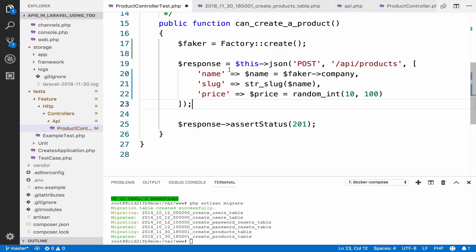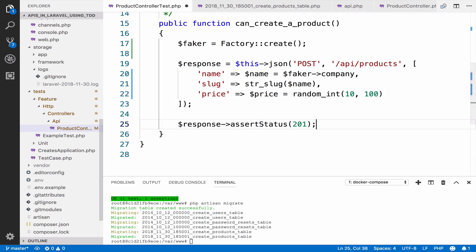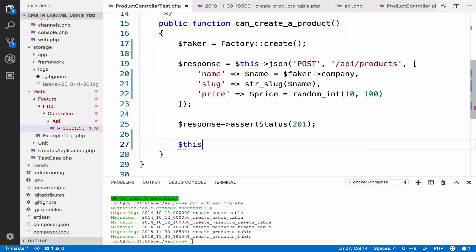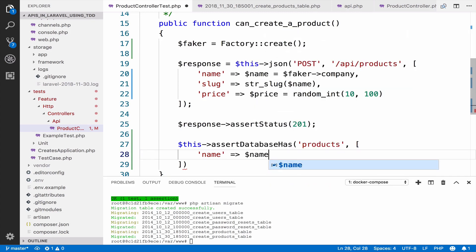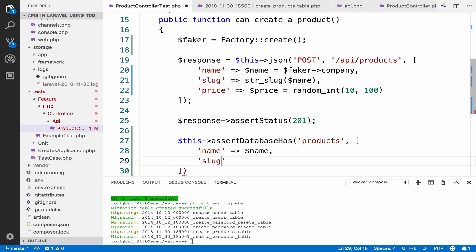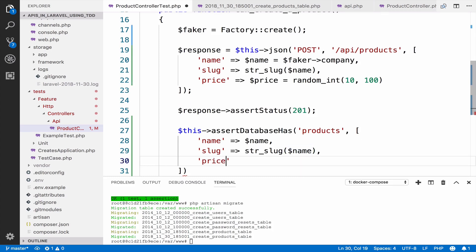After we send the POST request we expect to have a product in the database with this name, this slug, and this price. So this is another assertion — we can say assertDatabaseHas, specify the table name which is 'products', then assert that the name equals the name we saved, the slug is str_slug of the name, and the price is the price variable we already saved.